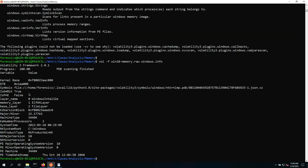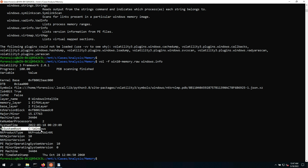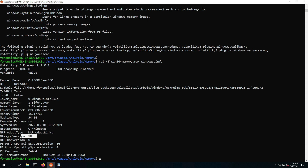Here's the output of windows.info. We can see the symbols file was grabbed from the volatility3/symbols folder. This is a 64-bit operating system. The Windows major/minor version shows build 15.1776.3, which we can look up online. The system root is the Windows folder, and the product type is WinNT — the Windows family. Major version 10 confirms this is a Windows 10 system.